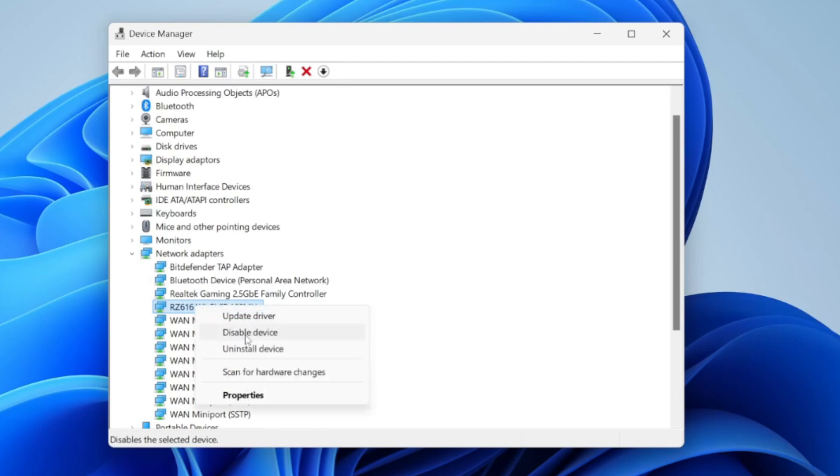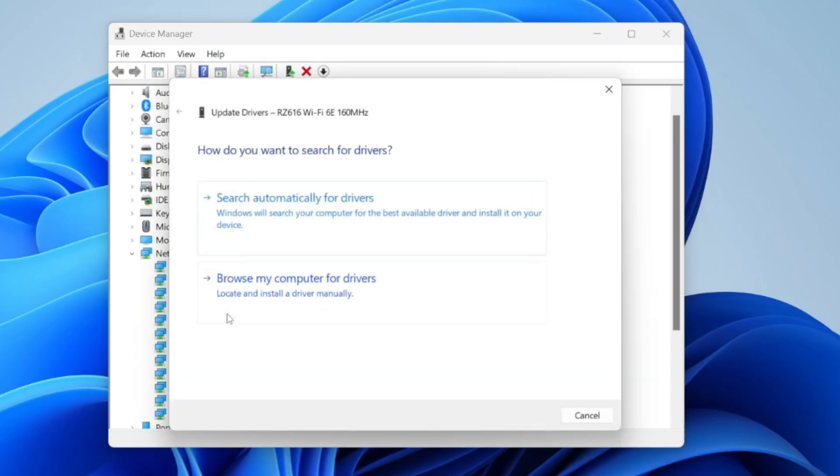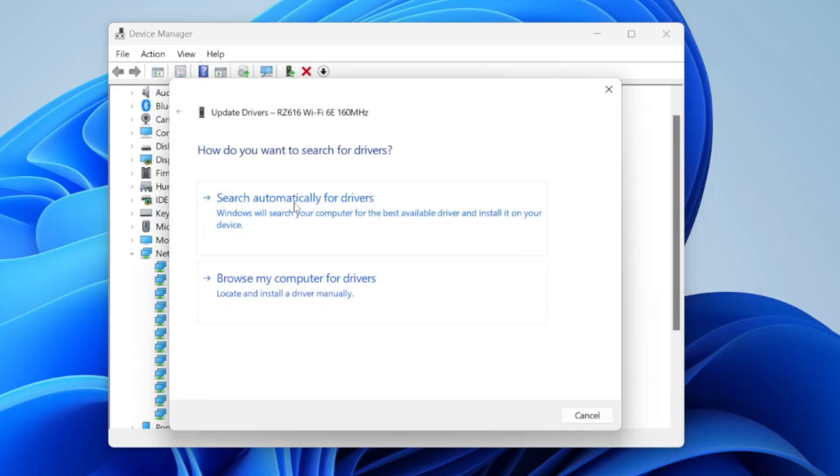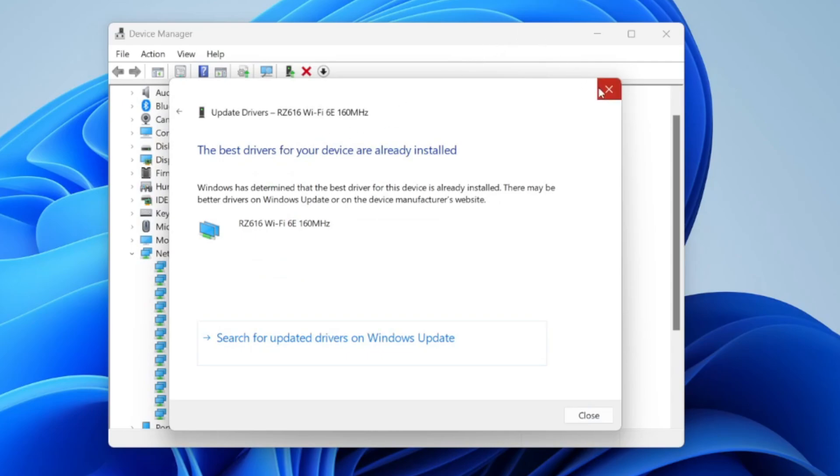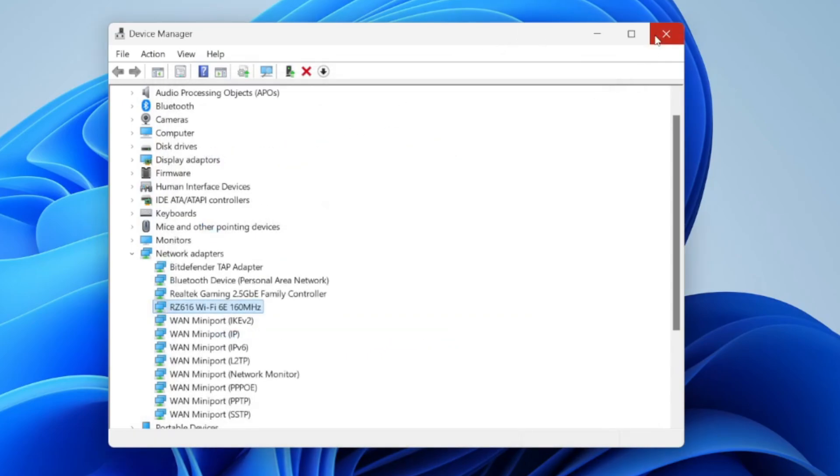If it says disabled, it means it is enabled. Then press update driver and do an automatic search here. In this case, the best ones are installed. However, if there's one available, it will install it and you can see if that solves the problem.